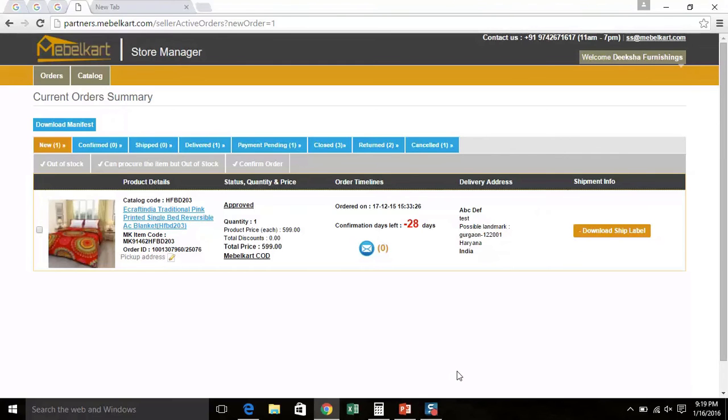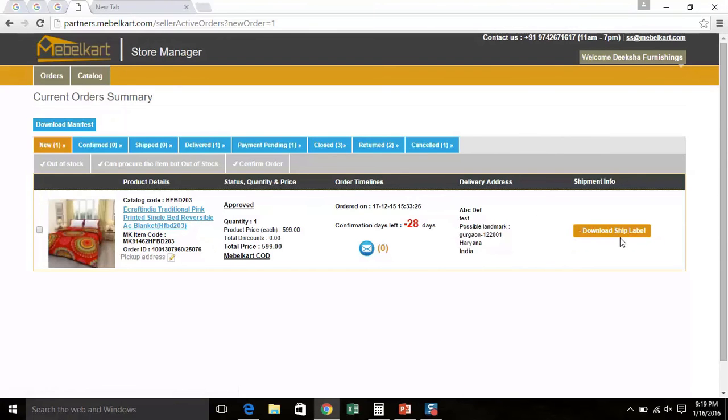You will even find Download Ship Label tab here, but it will remain disabled till you mark your order ready to ship. We will now show how you can confirm a new order.